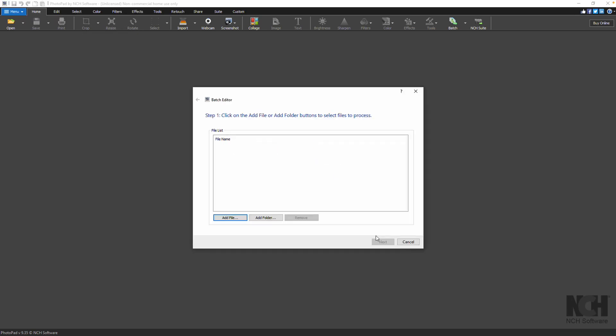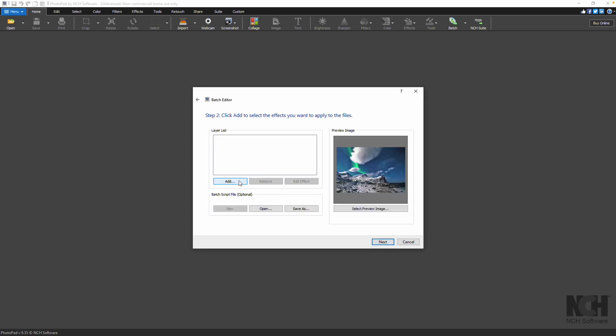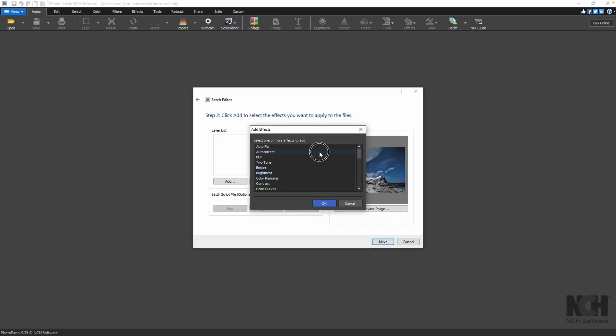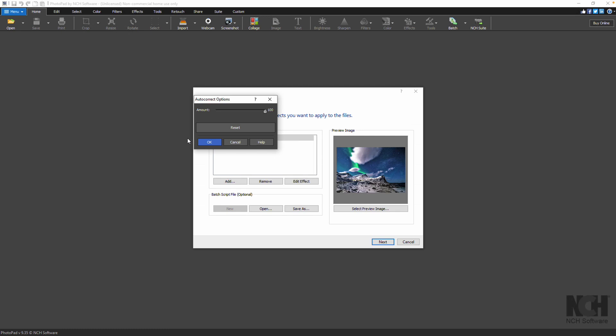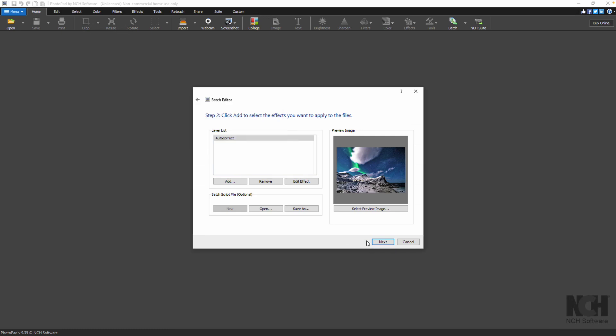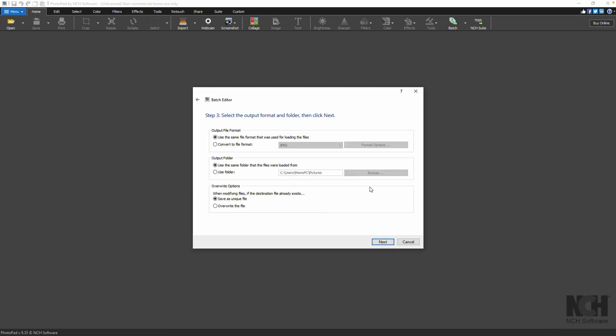Click the Add button to select edits and effects you want to use. Then click OK. Adjust the effects properties as you like. Click Next.